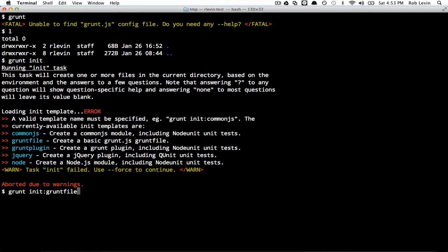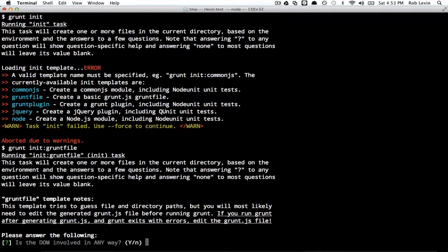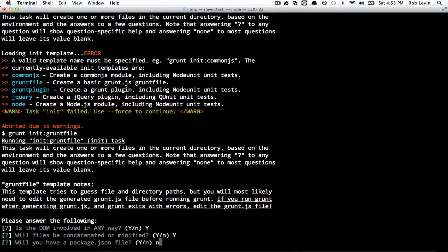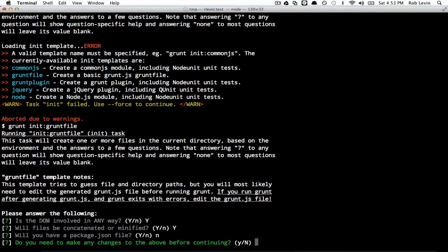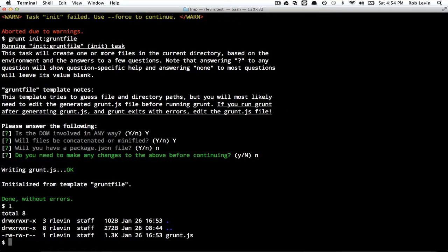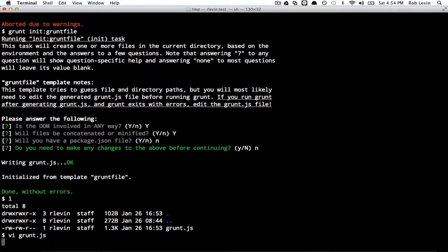Without getting into too much what those things are, let's just create a grunt file. Basically, templates for a project. So we're going to go with a grunt file, and we're going to say this is a DOM project. We do want to concatenate and minify. We're not going to specify a package.json file. So if we look at this directory, we now just have a grunt file. Let's open that up.